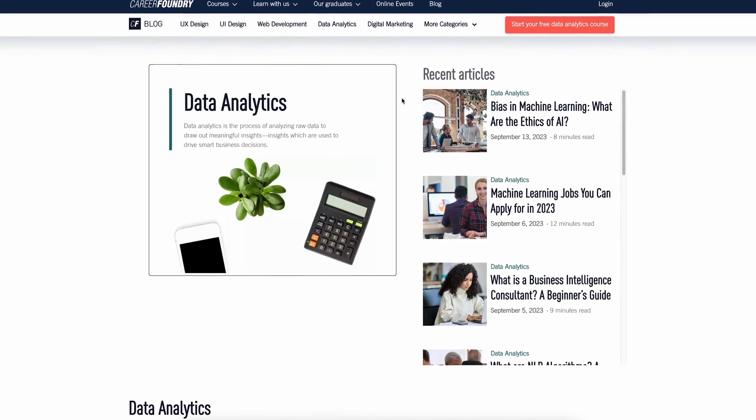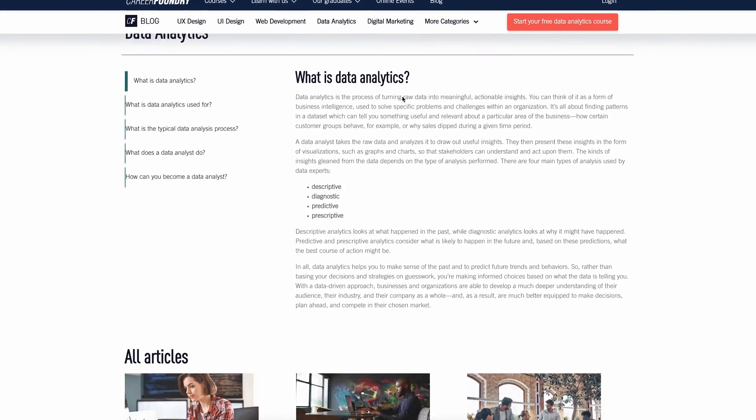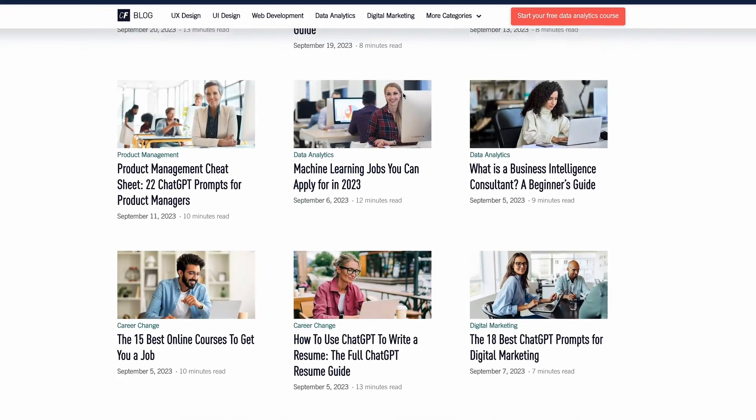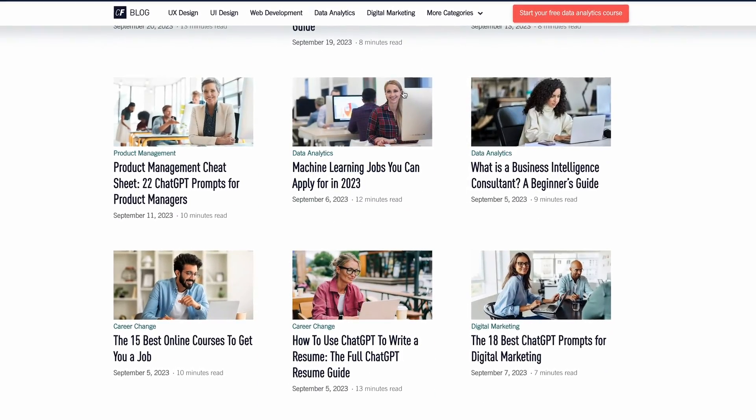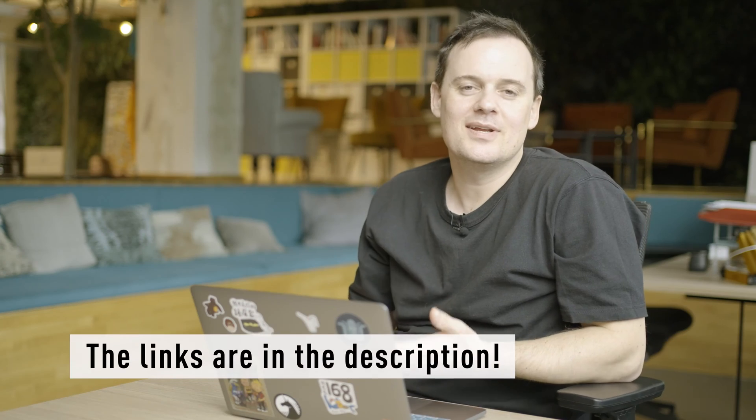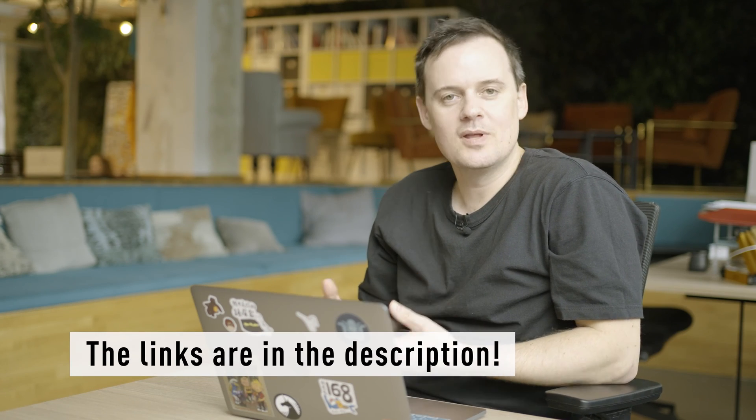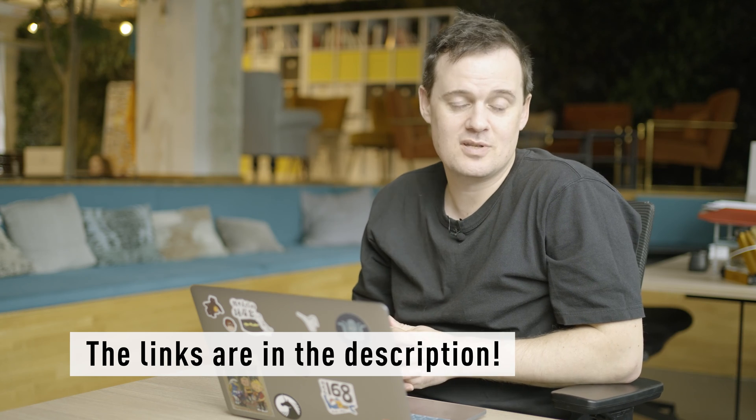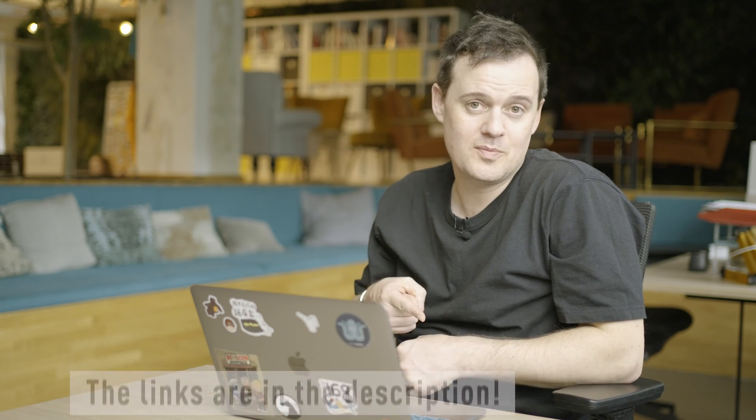One of the places I find myself coming back to over and over again is the CareerFoundry blog. As a senior data scientist at CareerFoundry, I'm particularly interested in AI. So I'm going to focus on AI related content in the blog. And don't worry, there's a lot of content to cover. I'll be including links to all the articles we covered today in the description to the video below. But now let's dive into the first one.